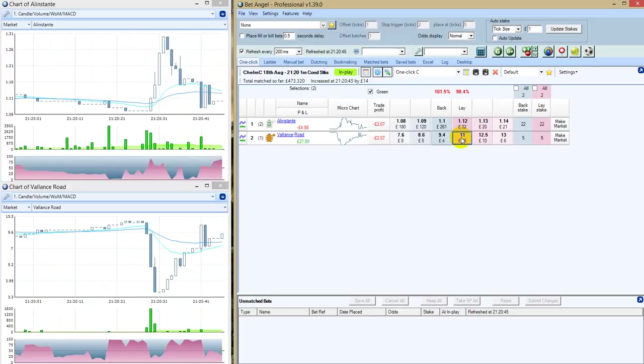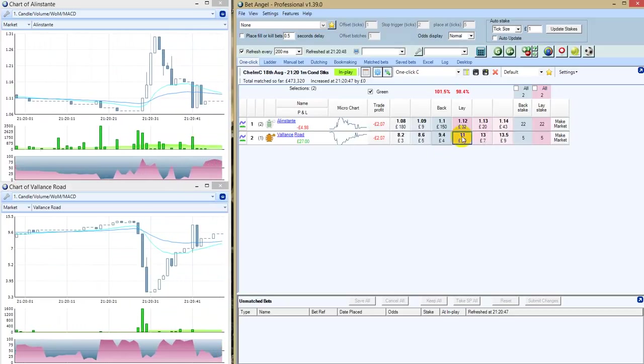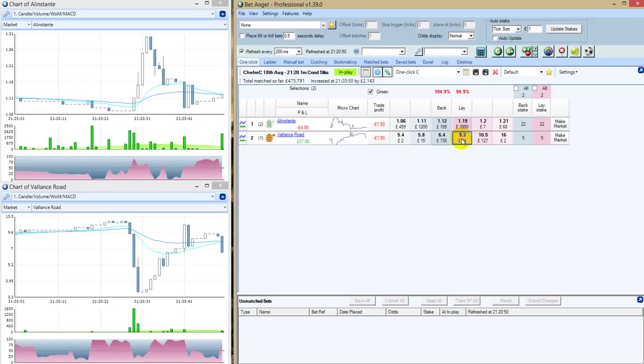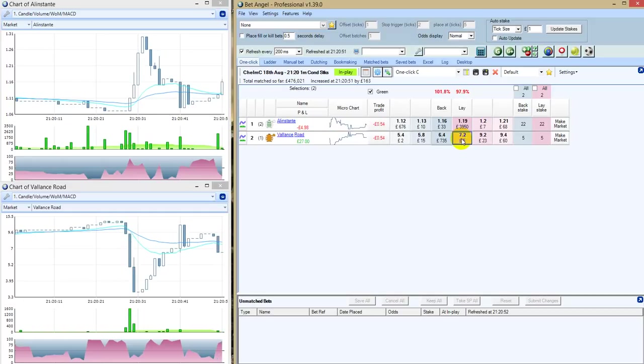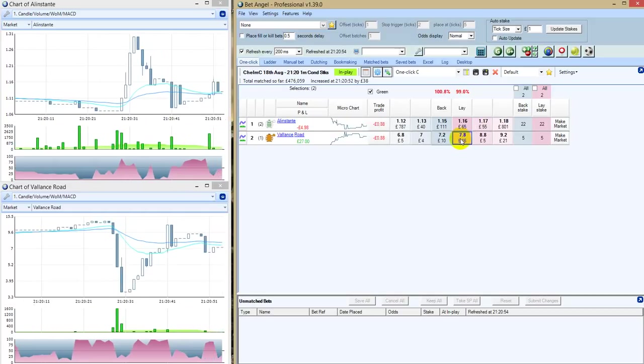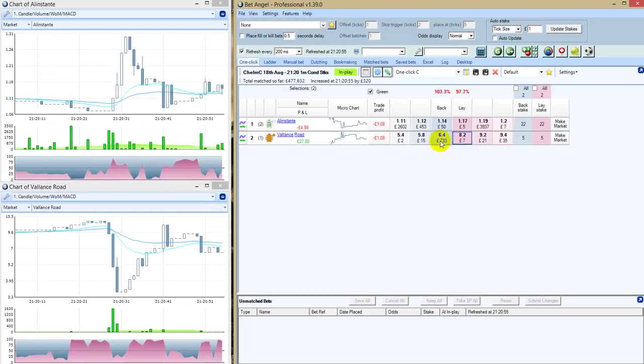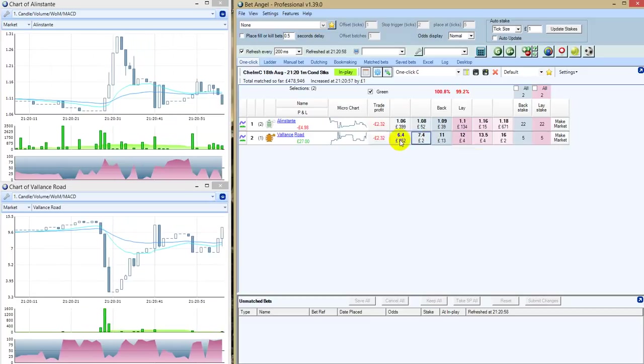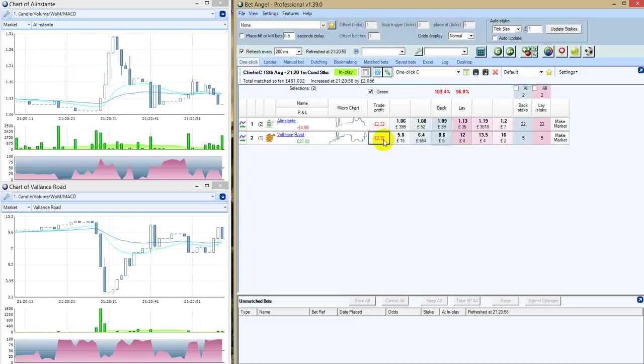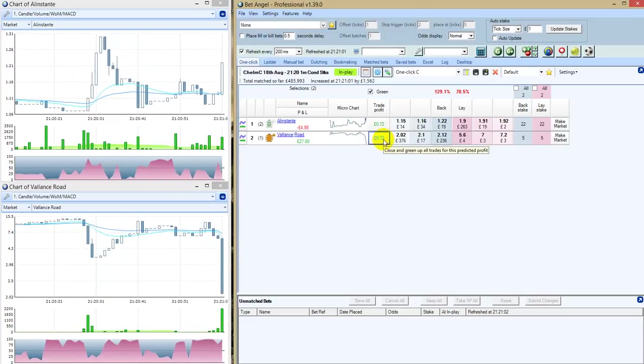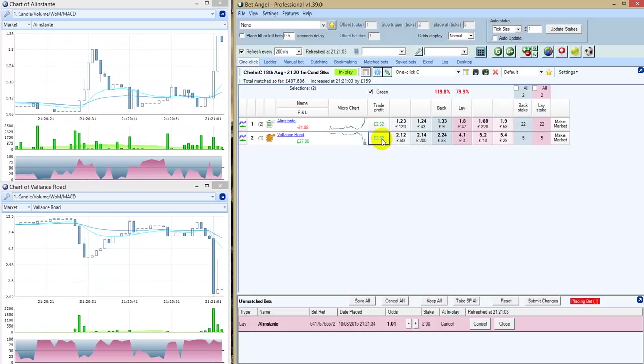Alan Stante leading Valence Road. Egan is still keeping tabs on Morris as they now come inside the three and head back towards home. Alan Stante in front, just winding it up. Valence Road just being niggled in second just to try and keep tabs, as I say, on the leader inside the two.